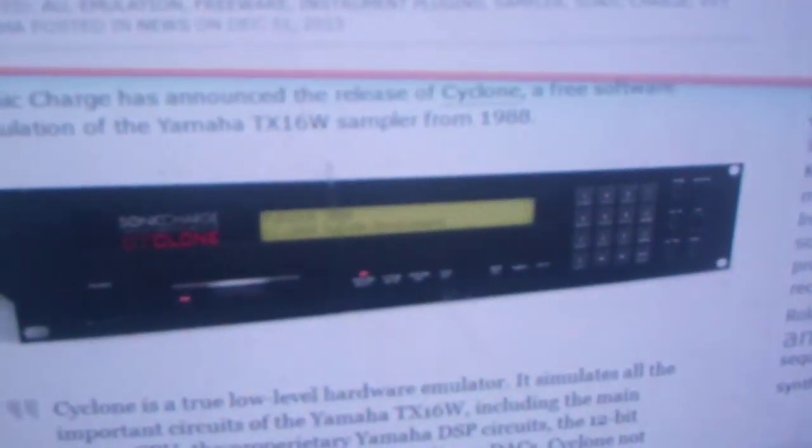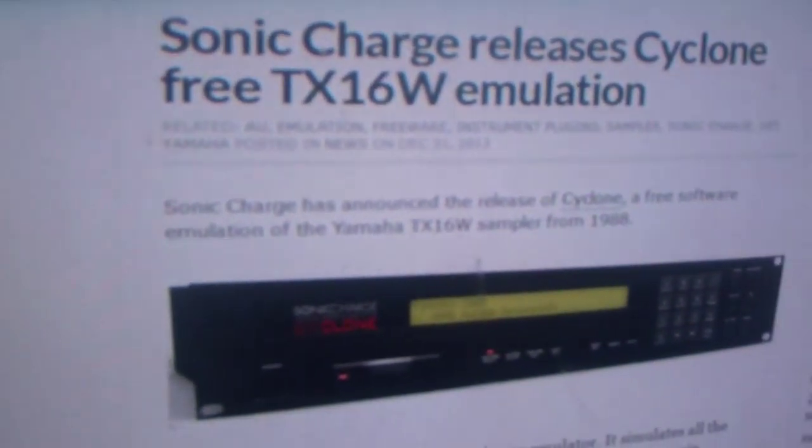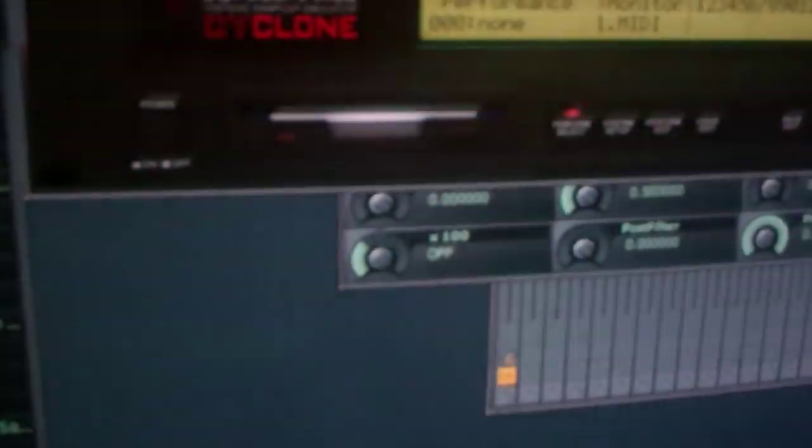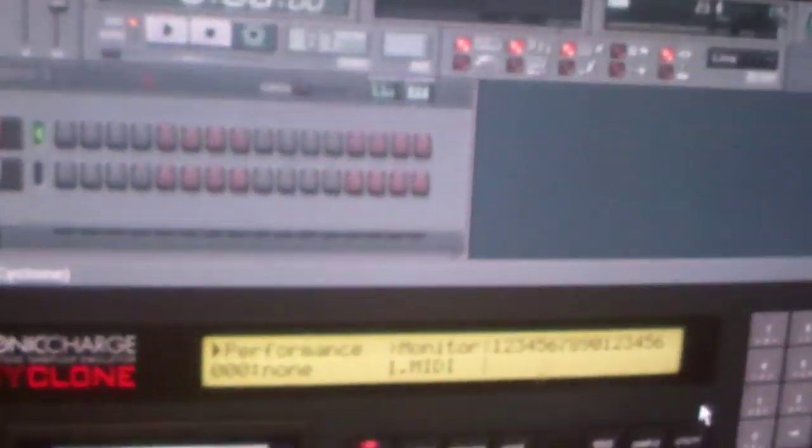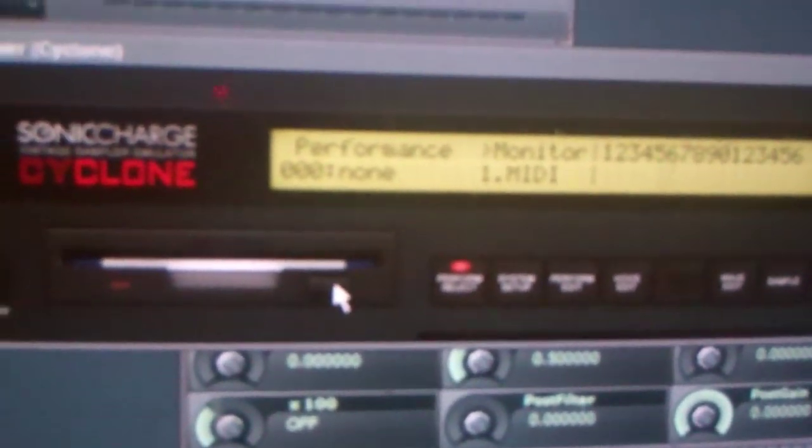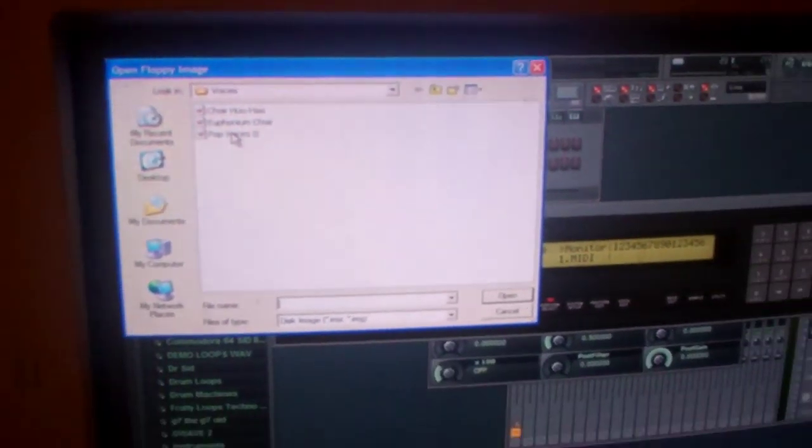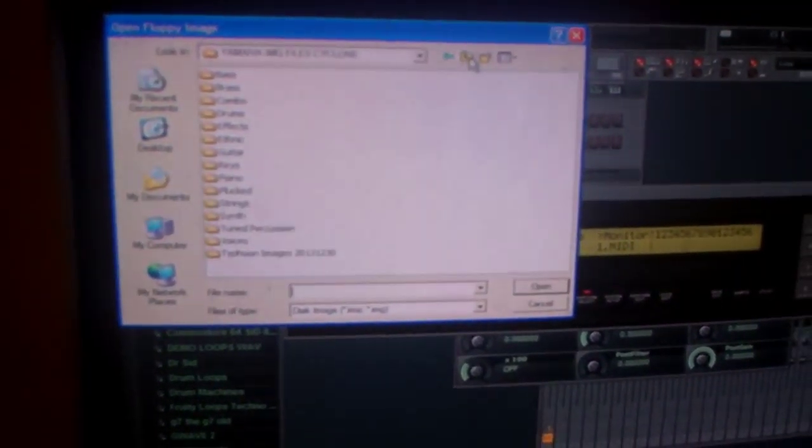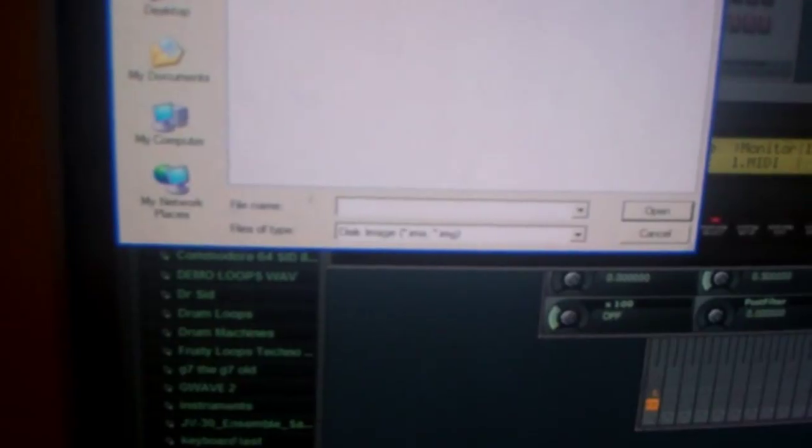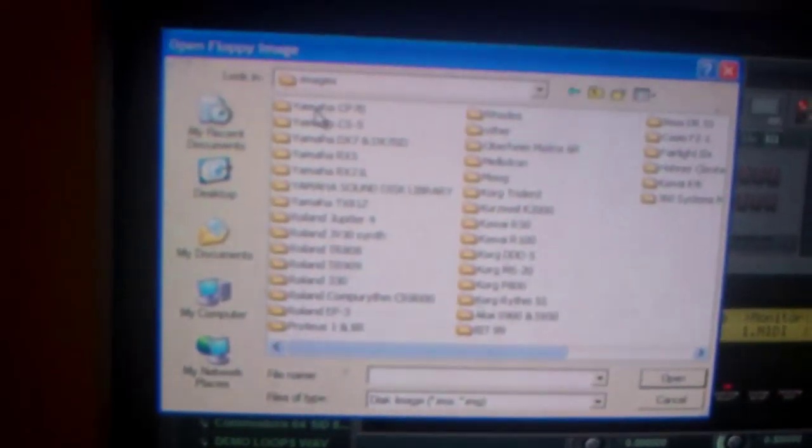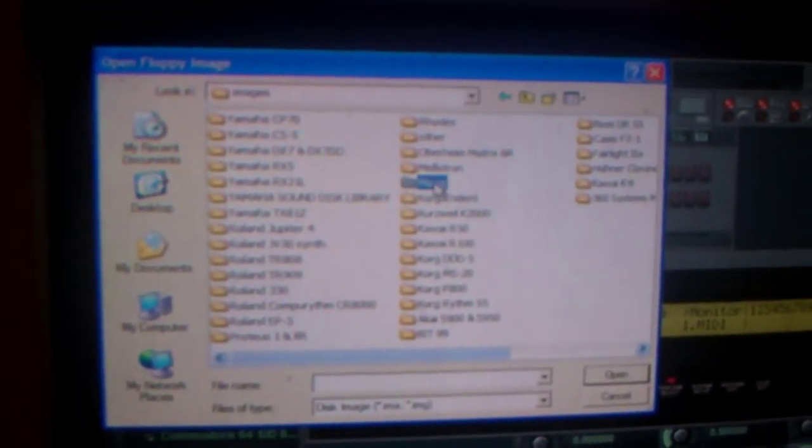It's a tutorial for the TX16W emulator. Once you've got it loaded up in Fruity Loops, once you've got it loaded in your DAW, you press this button and you have to find the folder with your files in it. It'll be Yamaha Image File Cyclone. That's what I named mine. You have to find the one that you're comfortable with.